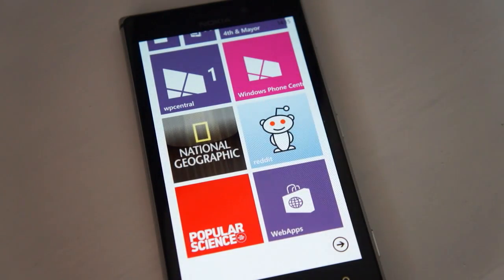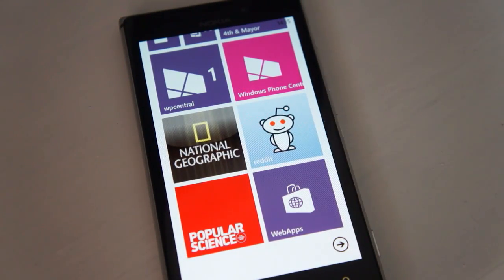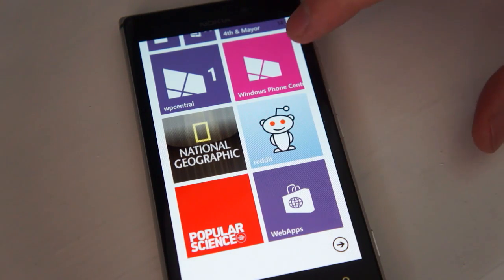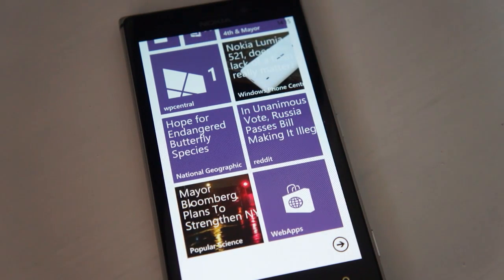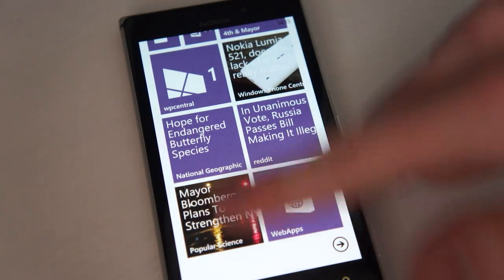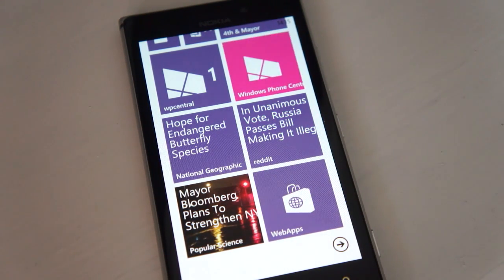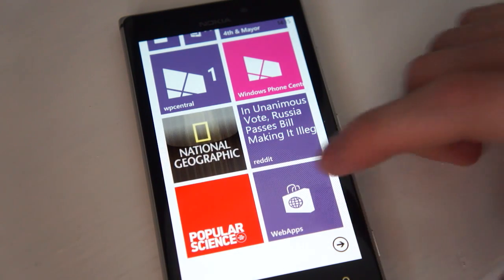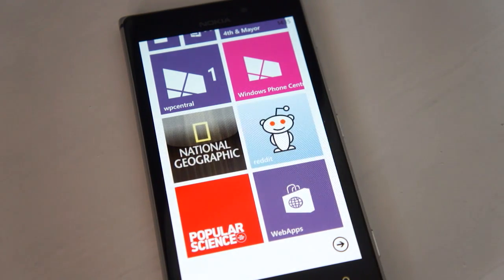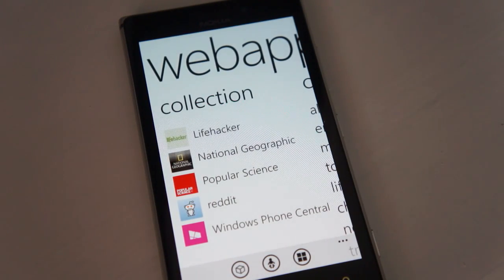As you can see here, we have live tiles for National Geographic, Popular Science, Reddit, and of course our own Windows Phone Central tile — as well as our native app which is available in the store. But these are for web apps, and as you can see, they're live, pulling down the latest information from that web source, which is a big deal for people who rely on these apps to get content that isn't quite possible on the platform yet.